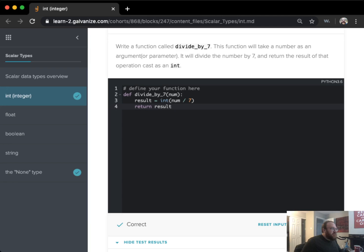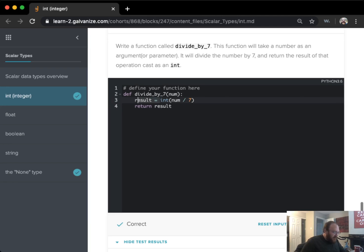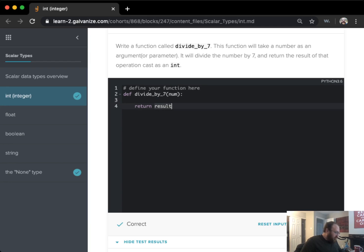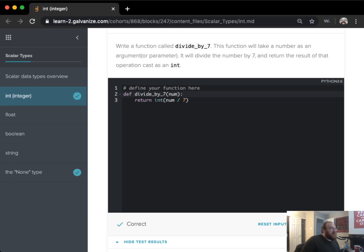We could also skip the middleman here. There's actually no need to assign this to a variable and then return that variable. I can actually just return that straight out.